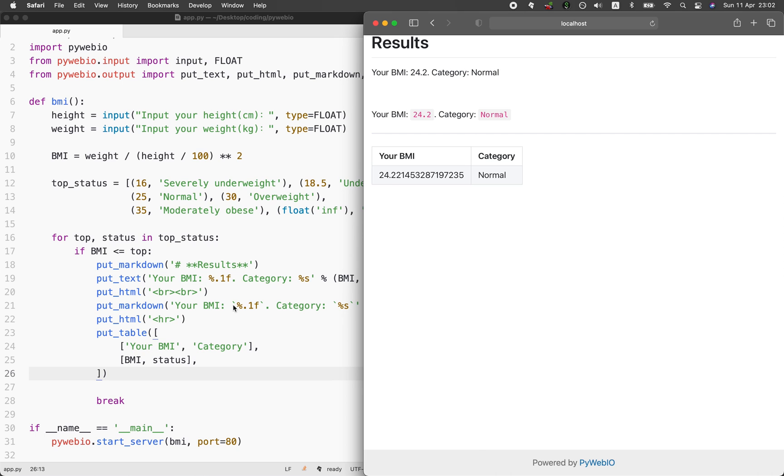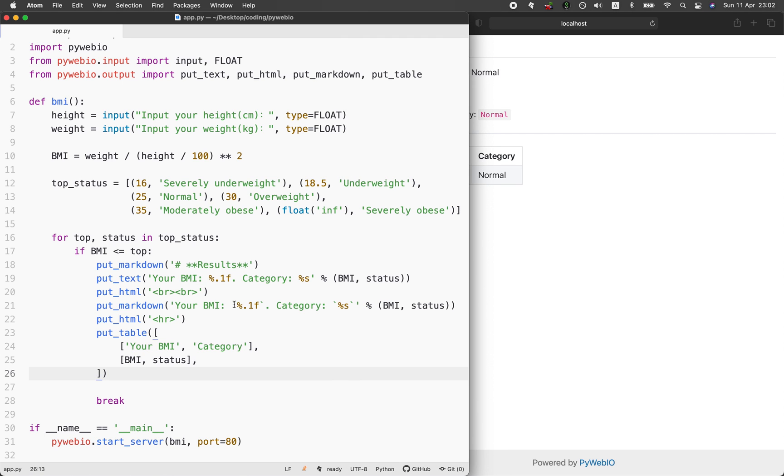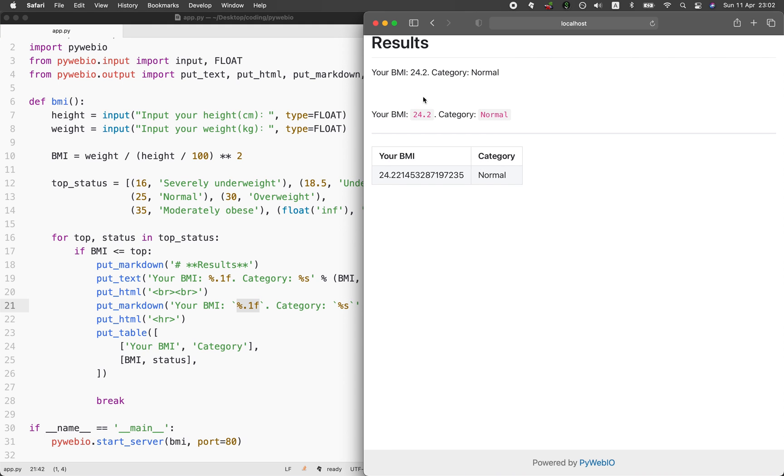But then we also added, as you can see, the tick symbol here. The tick symbol will allow us to put in the special formatting on the value of BMI and also the status here. You notice that the color will be a bit red here for normal as well.